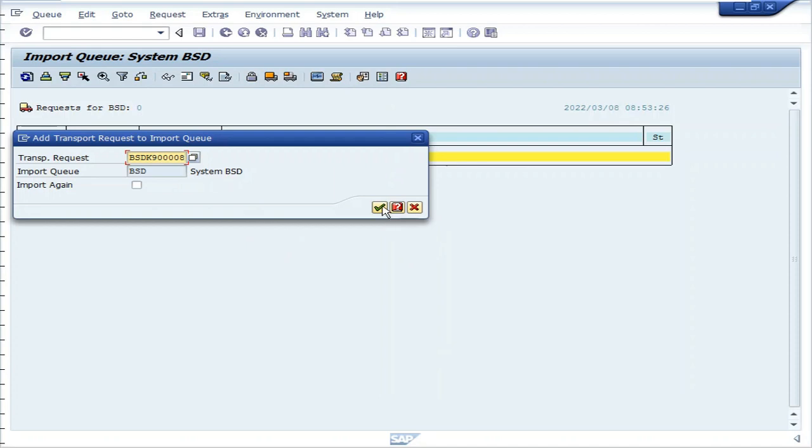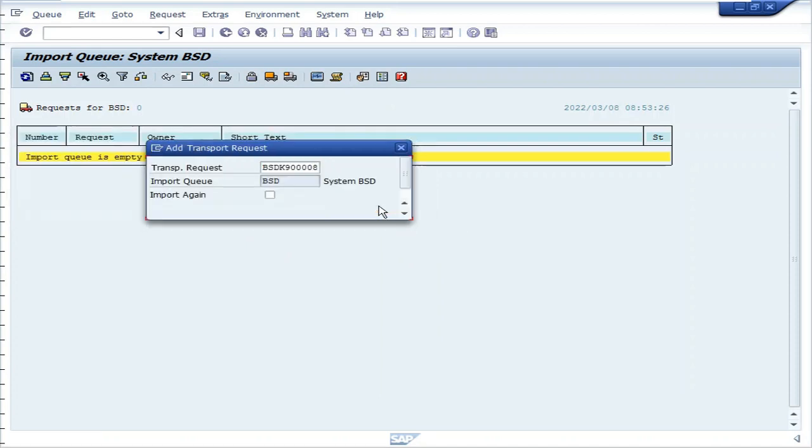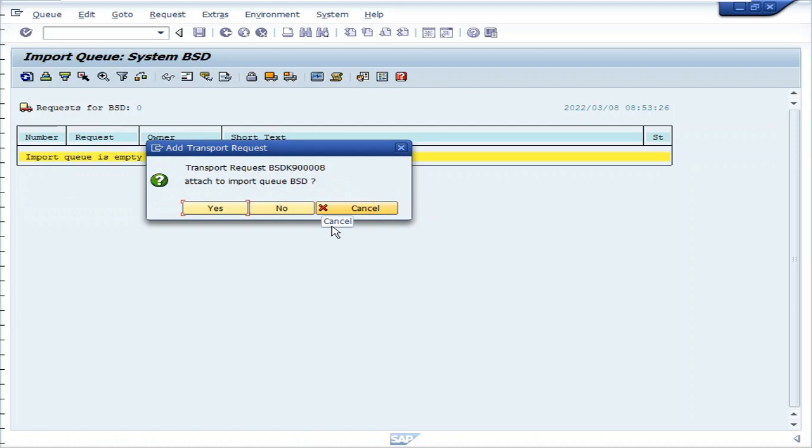Click continue. Transport request attached to import queue BSD, click yes.